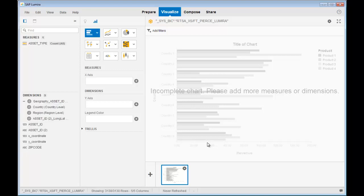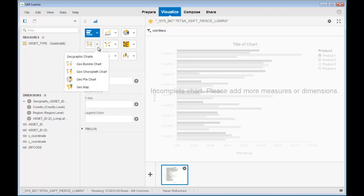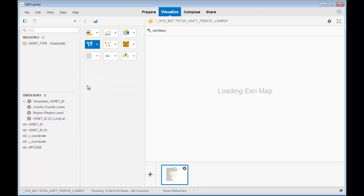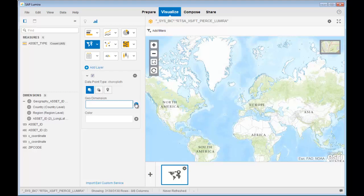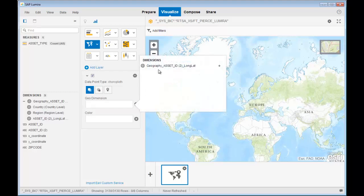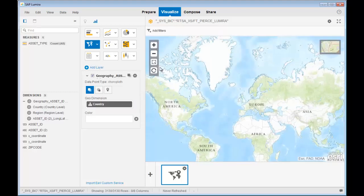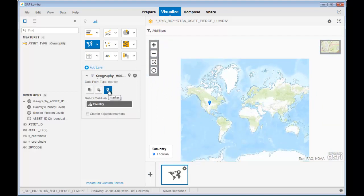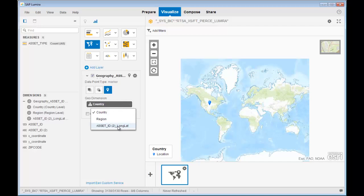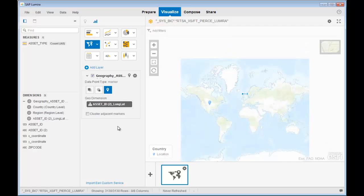Now that I have a geospatial hierarchy, I can now create my map. I do that by clicking on the geographic charts, I pick a geomap, it's been loaded from ArcGIS online, and now I can plot the points by picking the geo dimension I just created. There it is, and I will pick marker, and then I'll just simply drill down all the way to the asset level.